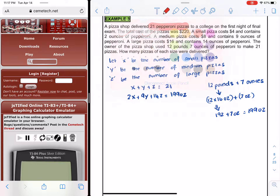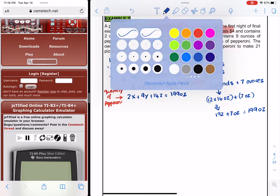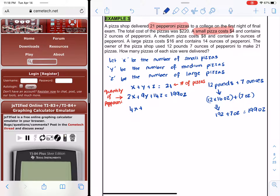We wrote the first equation using the number of pizzas and the second using the quantity of pepperoni. For the third equation, we use the cost: a small pizza costs $4 (4x), a medium costs $8 (8y), and a large costs $16 (16z), giving a total of $220. So 4x + 8y + 16z = 220.